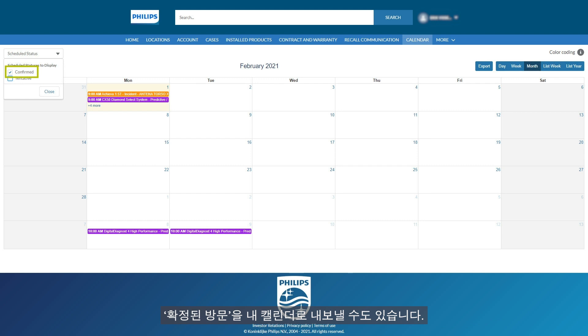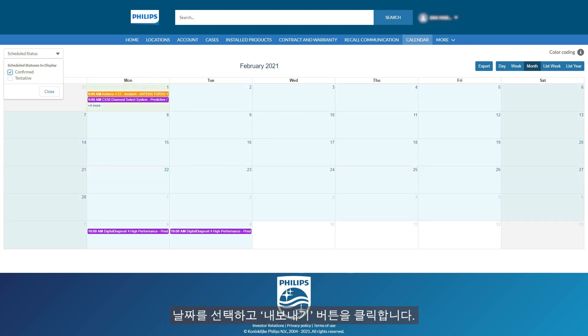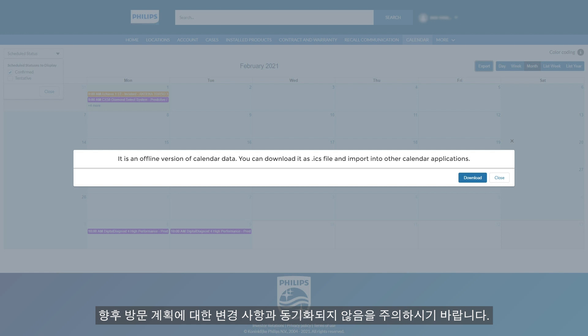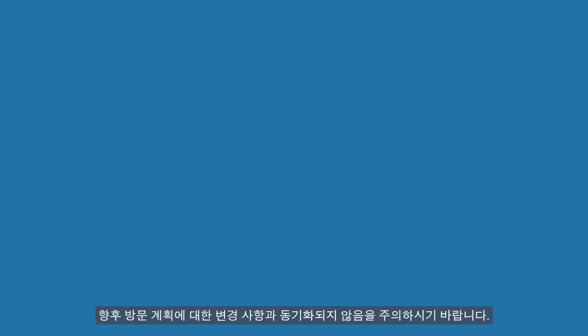Another feature allows you to export confirmed visits to your own calendar. Select dates and click the Export button. Please note that you can only export confirmed visits, and that the exported details will not be synchronized with any possible future changes made to the appointments.